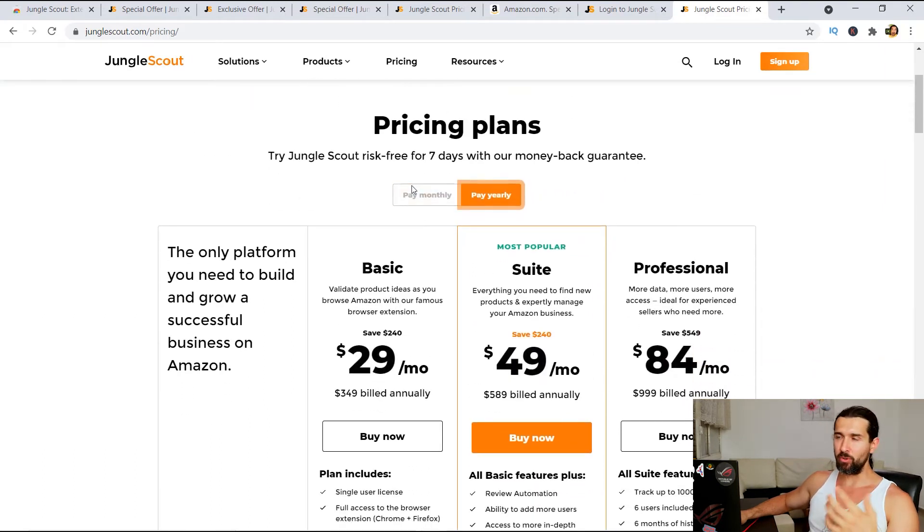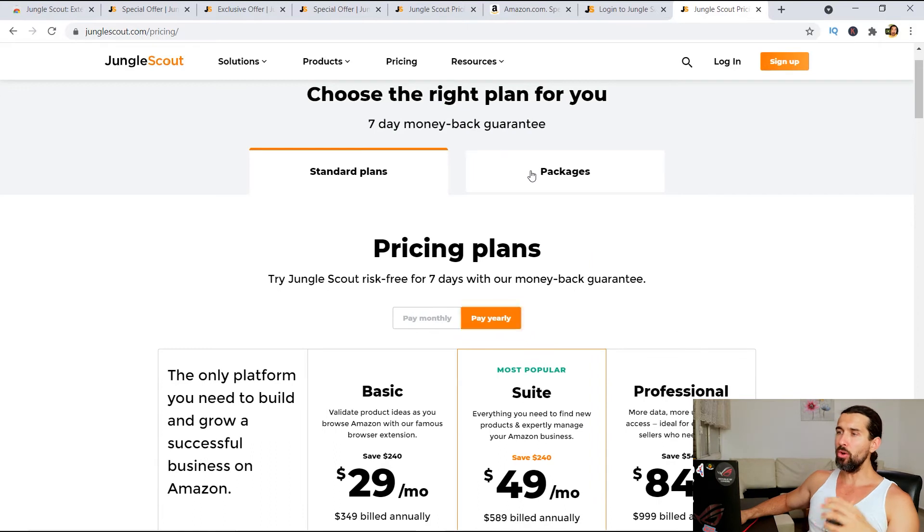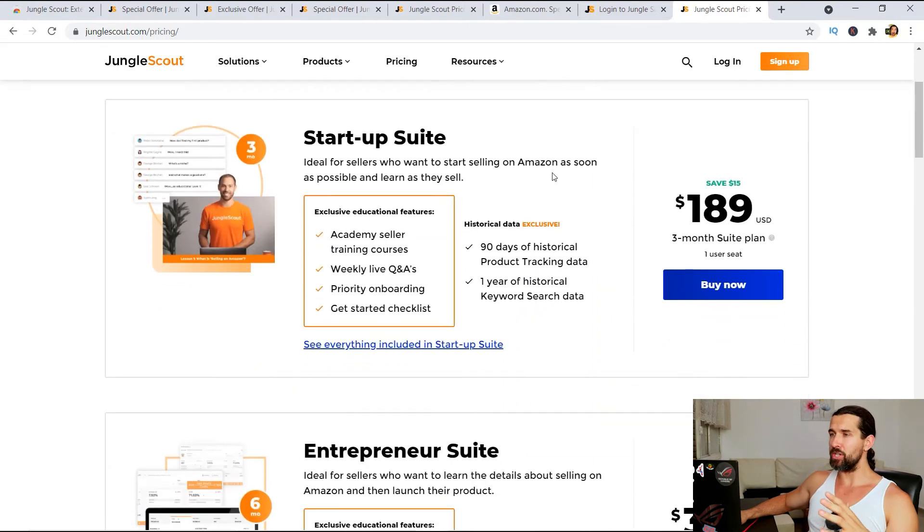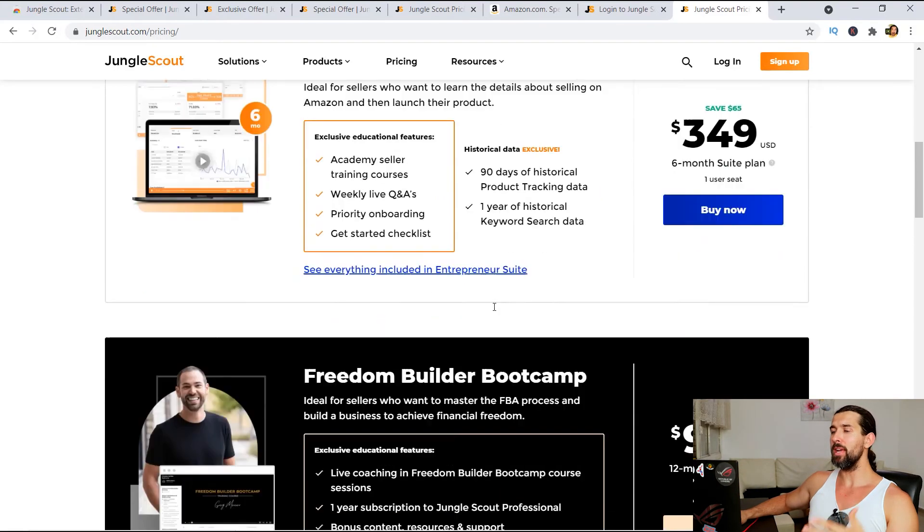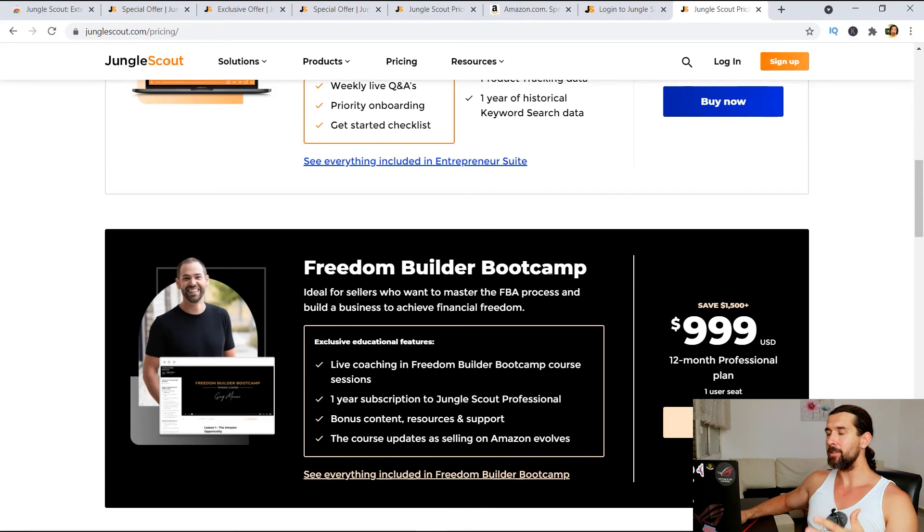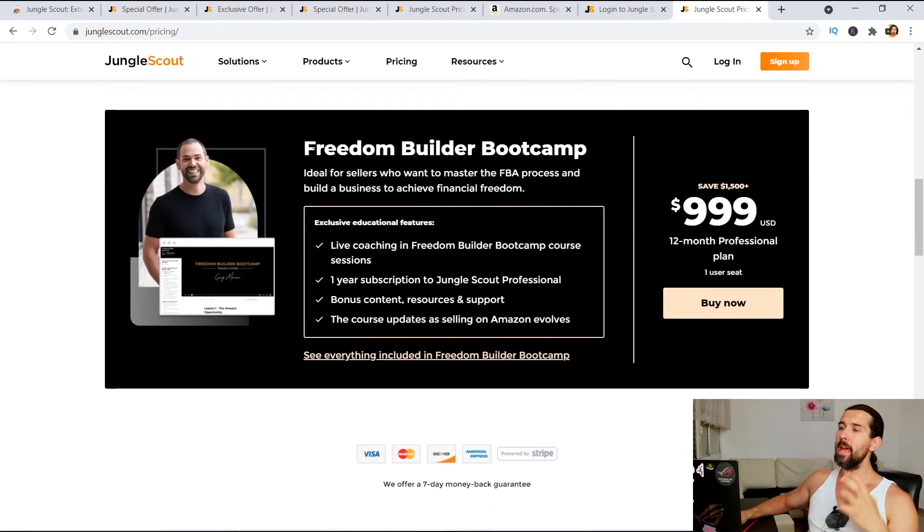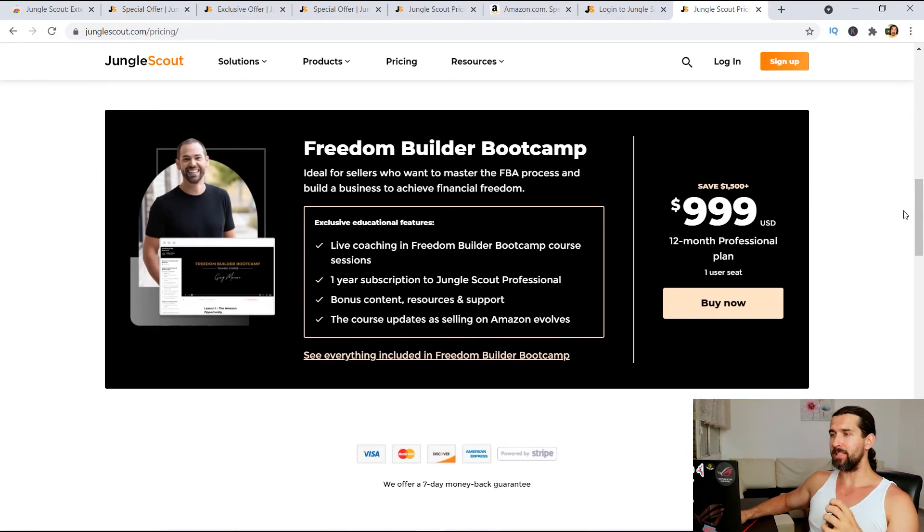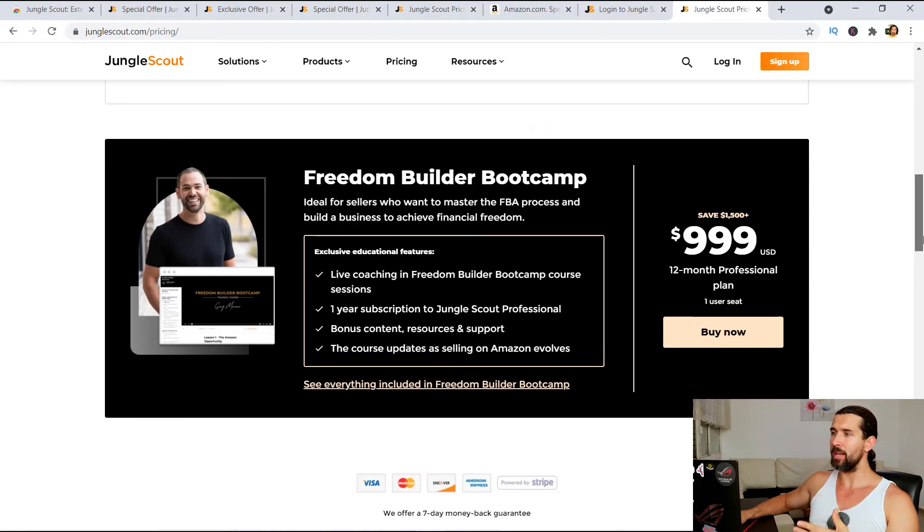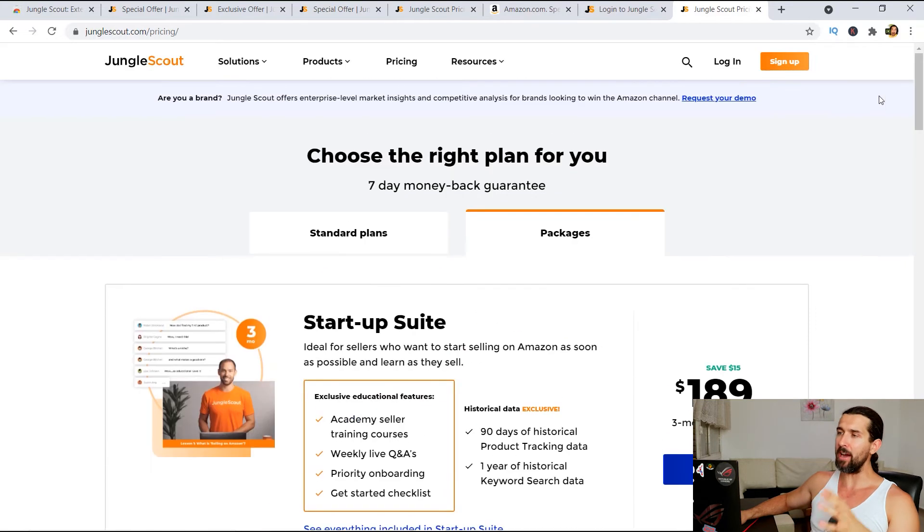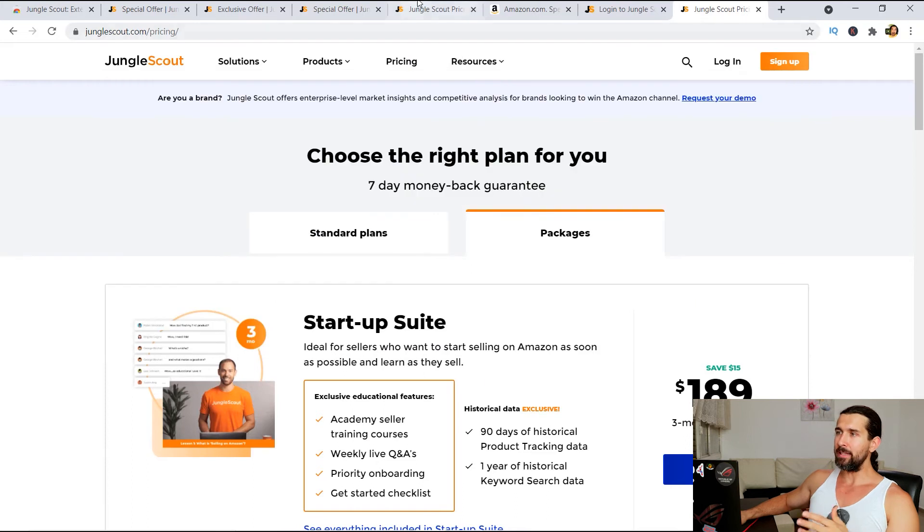You can pay yearly as well. That's gonna save you some money. Or you can use the packages here. That is startup suite, entrepreneur suite, or suite that is, as you wish. And there's the Freedom Builder Bootcamp. That's a very special package with a course. Freedom Builder. Now, I don't recommend you using them because I have some discount coupons for you.